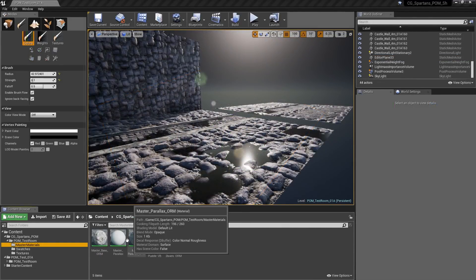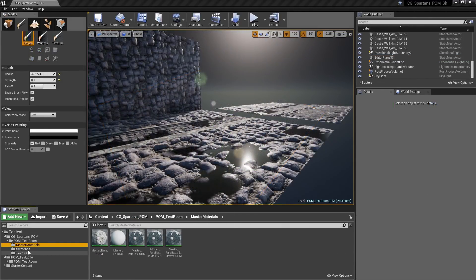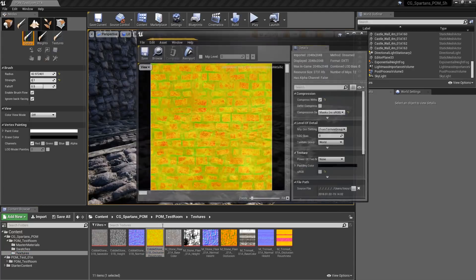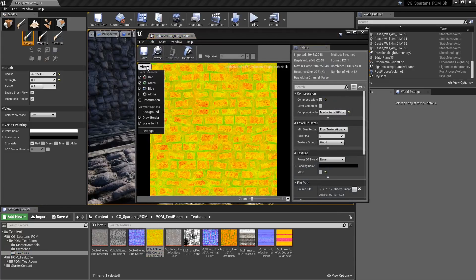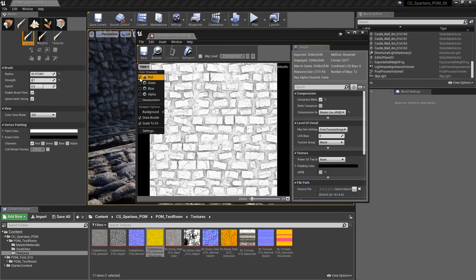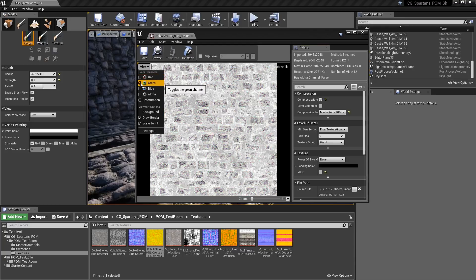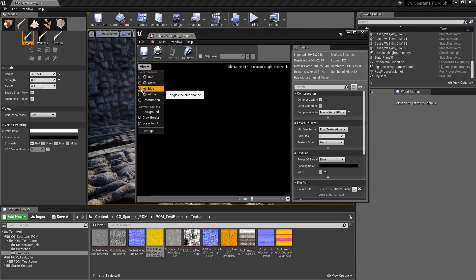For all of the master materials with the abbreviation ORM at the end, you'll need to use a channel mask texture that has AO in the red channel, roughness in the green, and metallic in the blue.